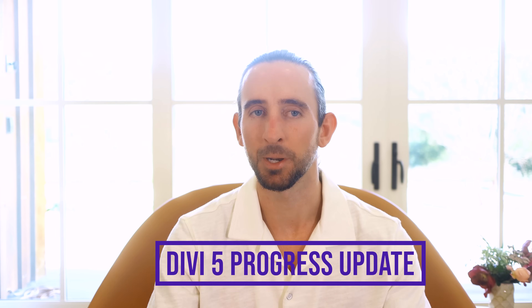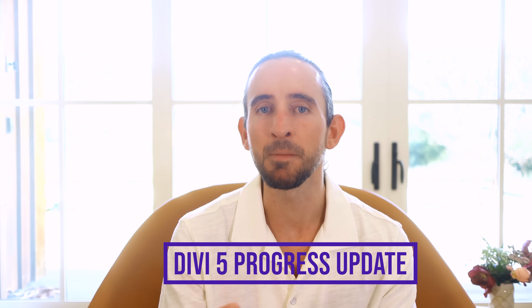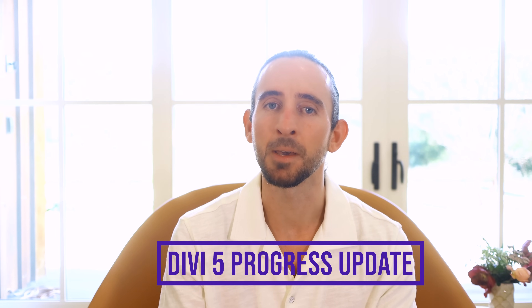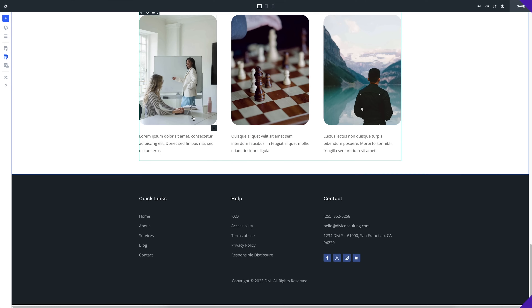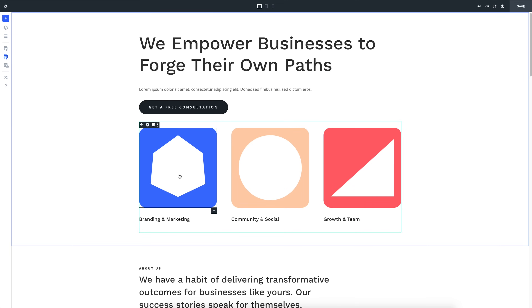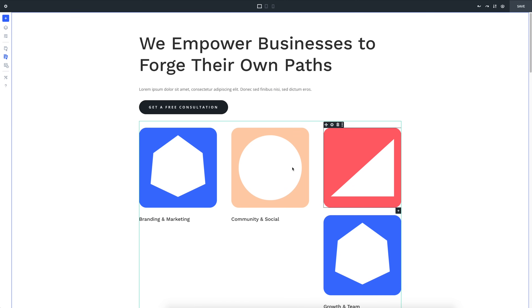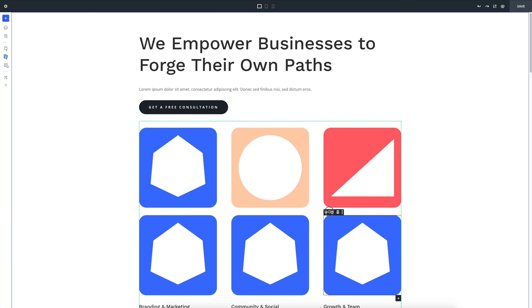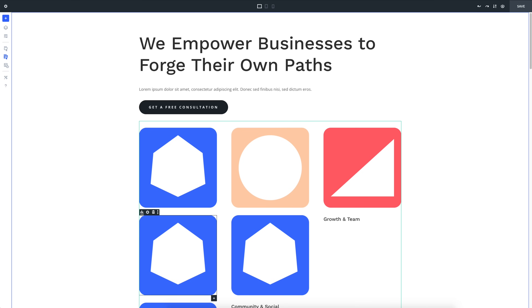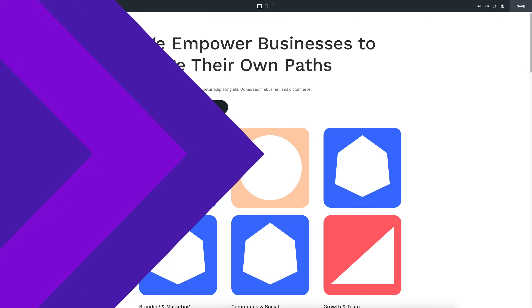I'm back with another Divi 5 progress update. Last month, I gave an initial look at the new Divi 5 interface, so if you missed that, you'll want to go back and check it out — there's a link in the video description. The new Divi 5 interface focuses on speed and efficiency, two core values of this foundational update. It's faster, leaner, and more customizable than ever before.